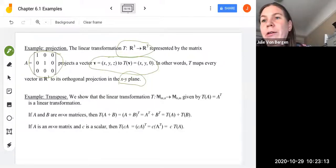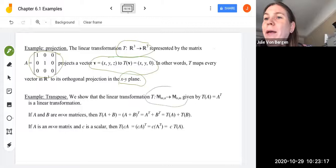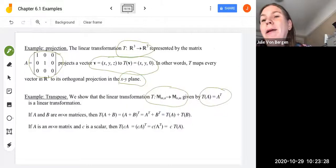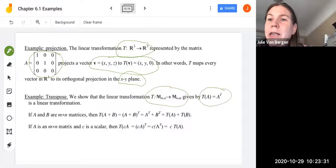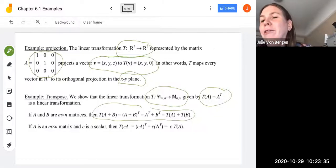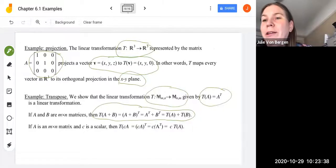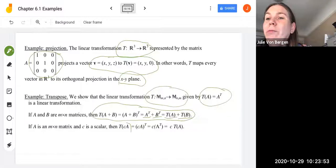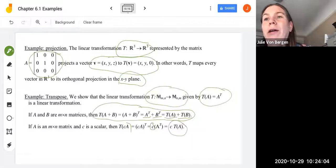Another example is the transpose. The linear transformation from the space of m×n matrices to itself, given by T(A) = Aᵀ, is also a linear transformation. If A and B are m×n matrices, then T(A+B) = (A+B)ᵀ = Aᵀ + Bᵀ = T(A)+T(B). And if C is a scalar, T(C·A) = (C·A)ᵀ = C·Aᵀ = C·T(A).